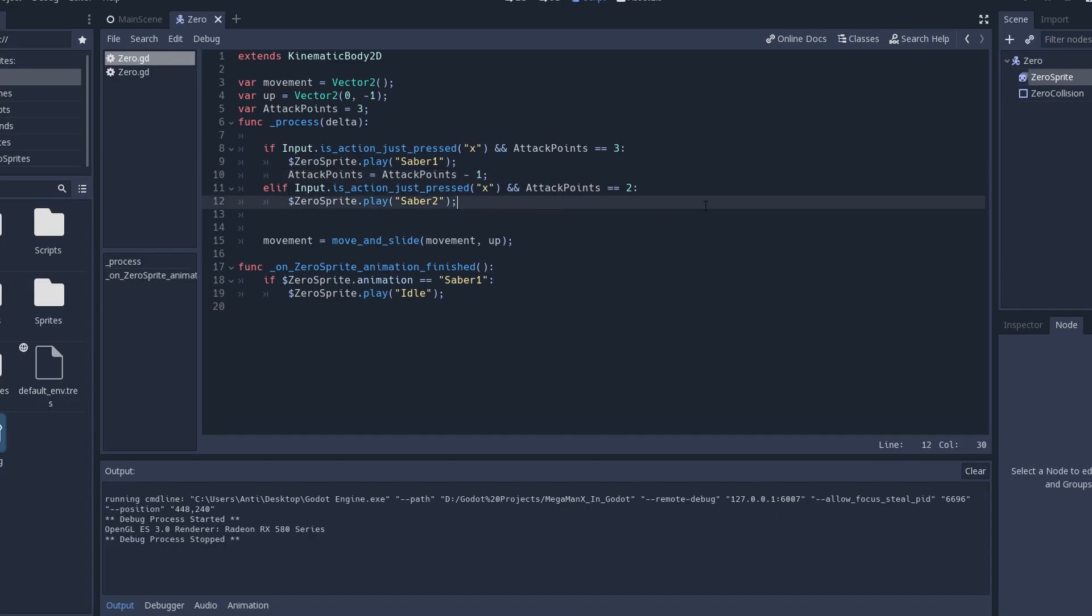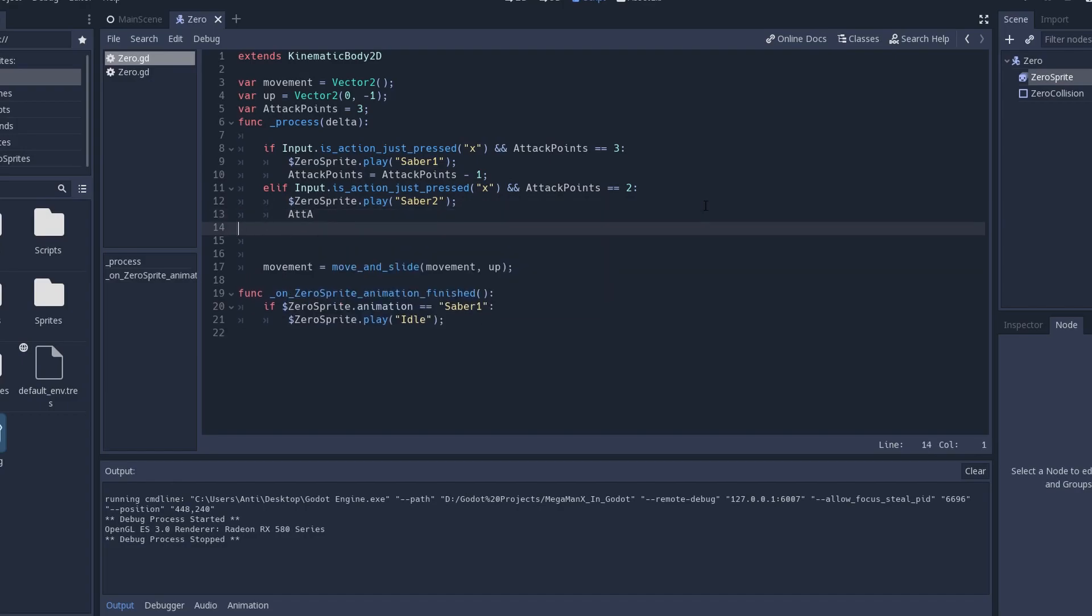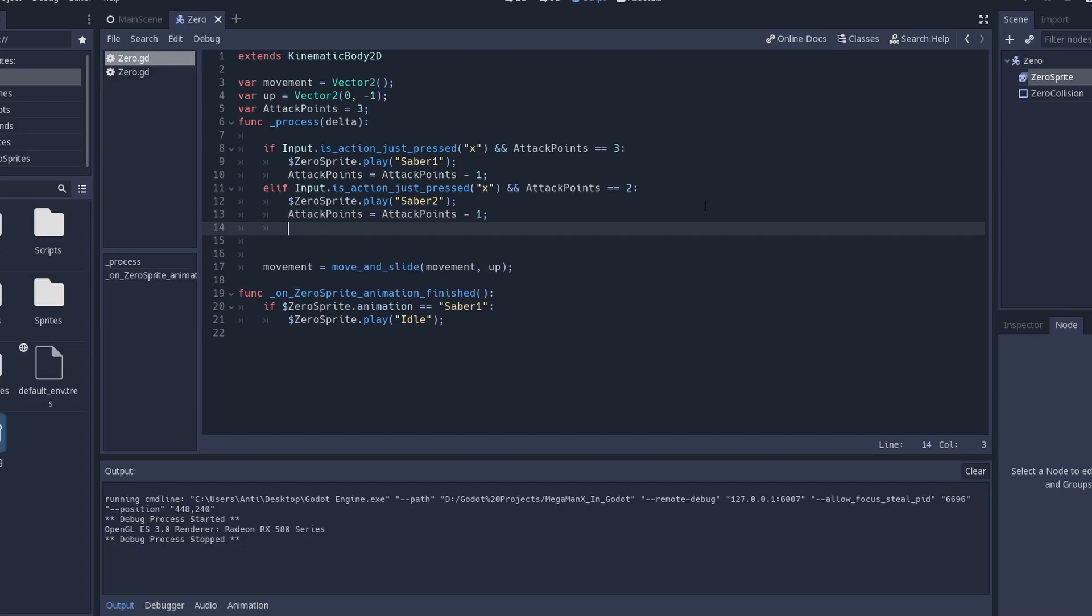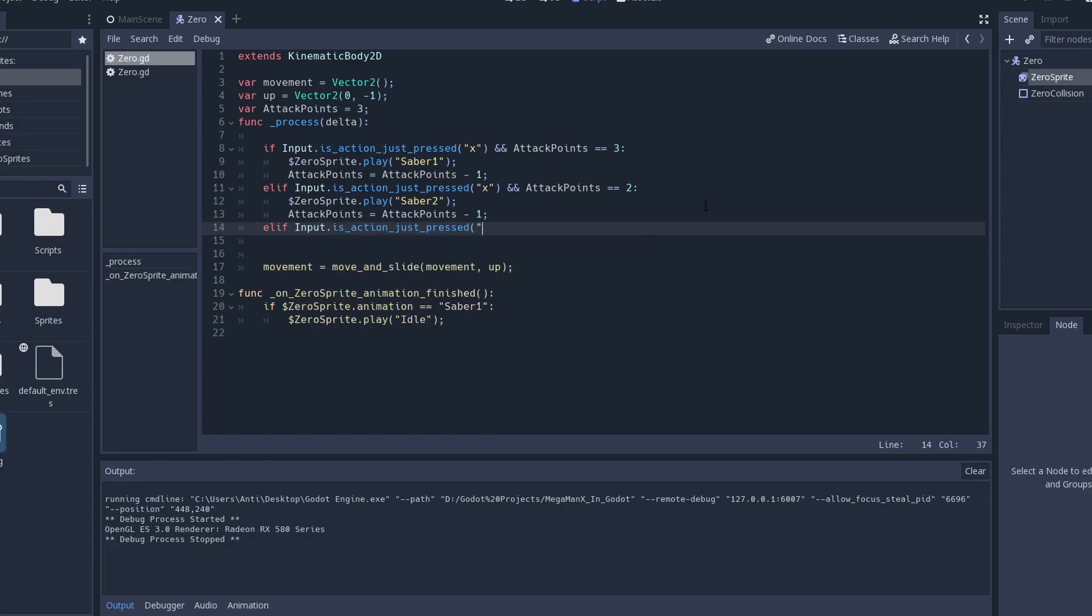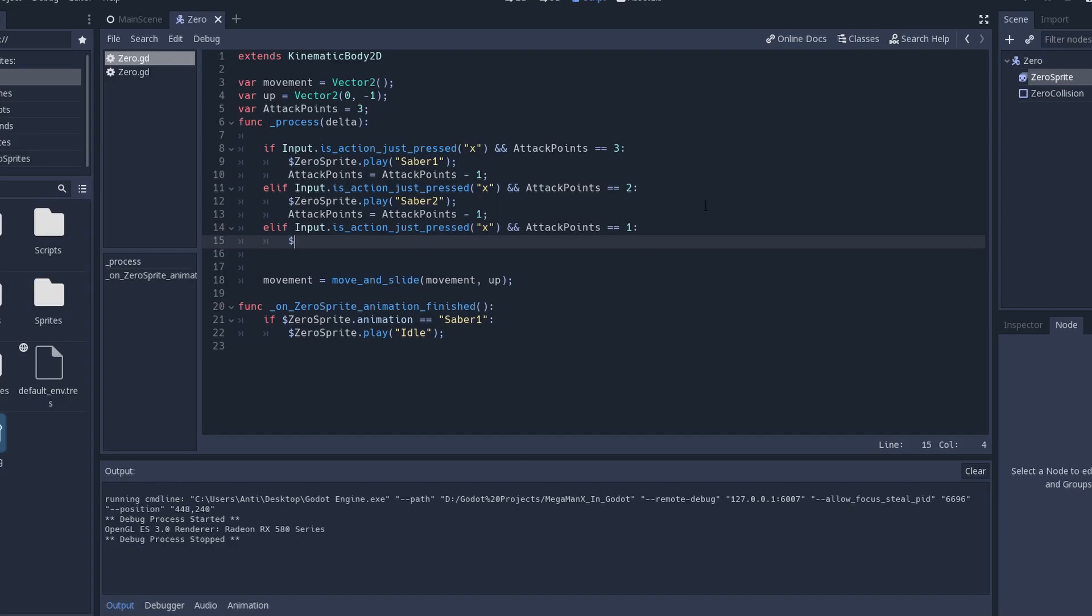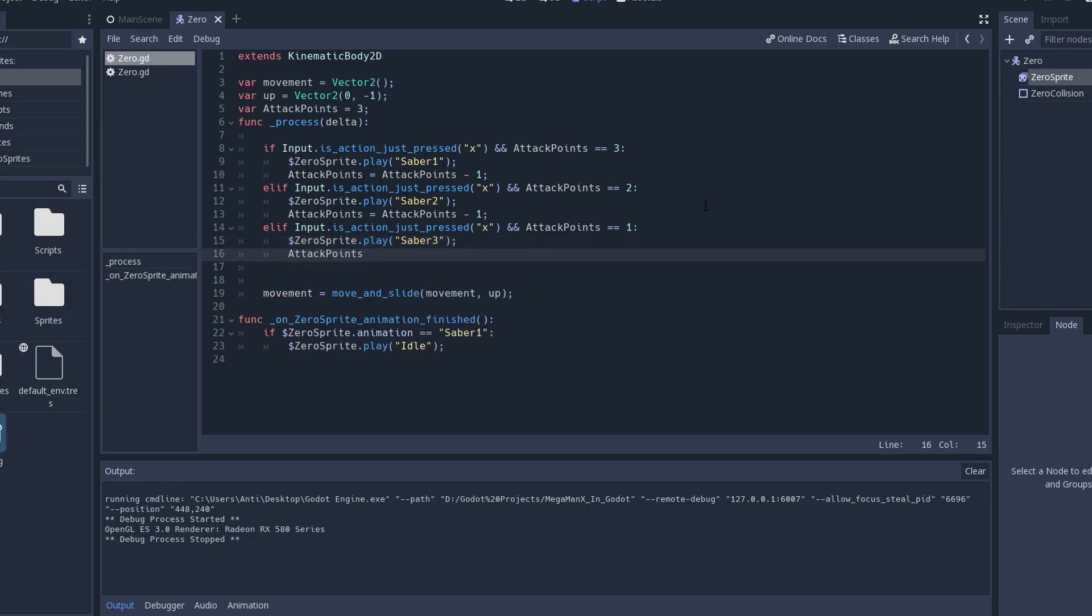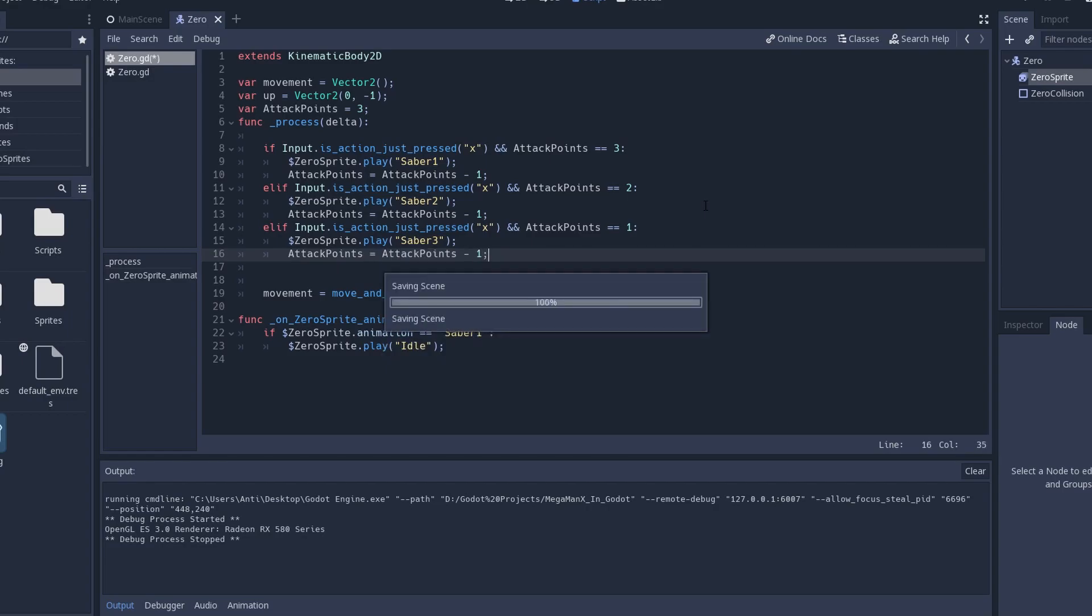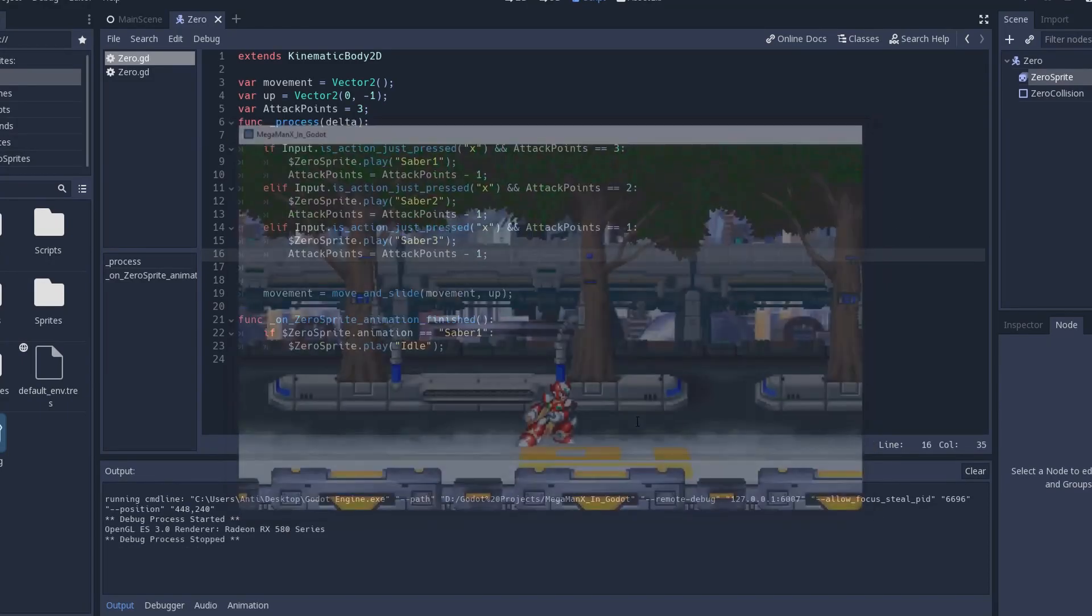We're going to do just the same thing here. Attack points equals attack points minus one. And finally, elif input is action just pressed X and attack points equals one. Zero sprite play saber three. And attack points equals attack points minus one. Let's see now. Pop. Pop. Pop. Nice. We're going to do the same return to the idle state after every attack.